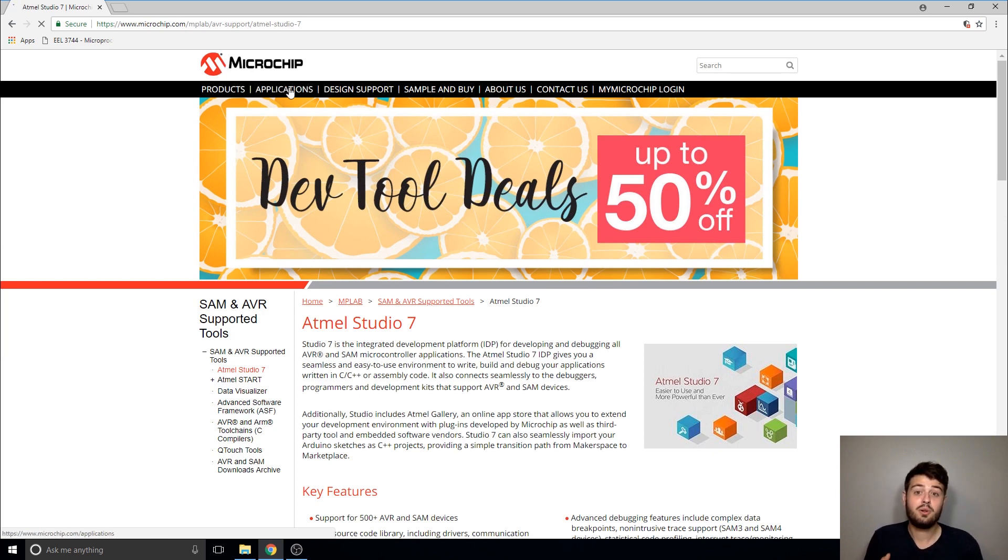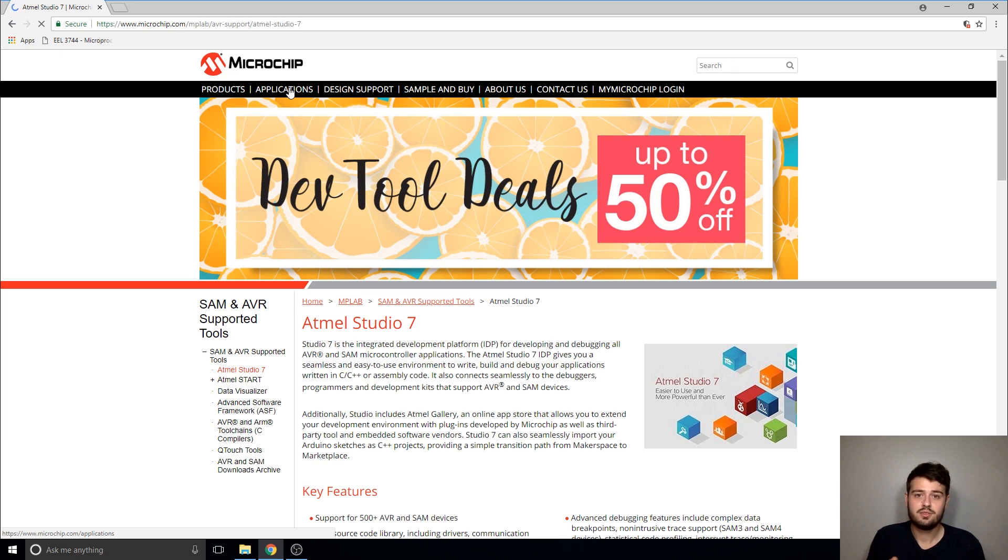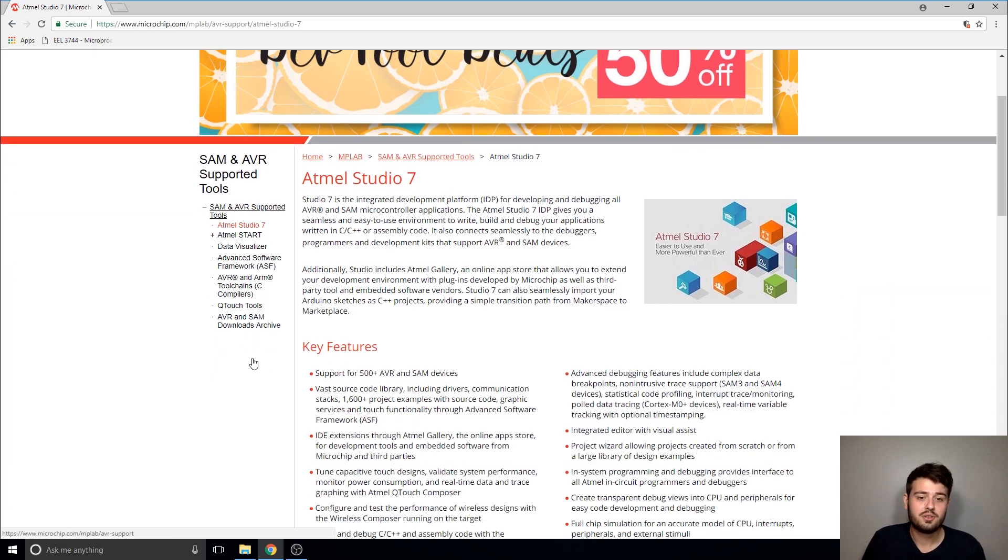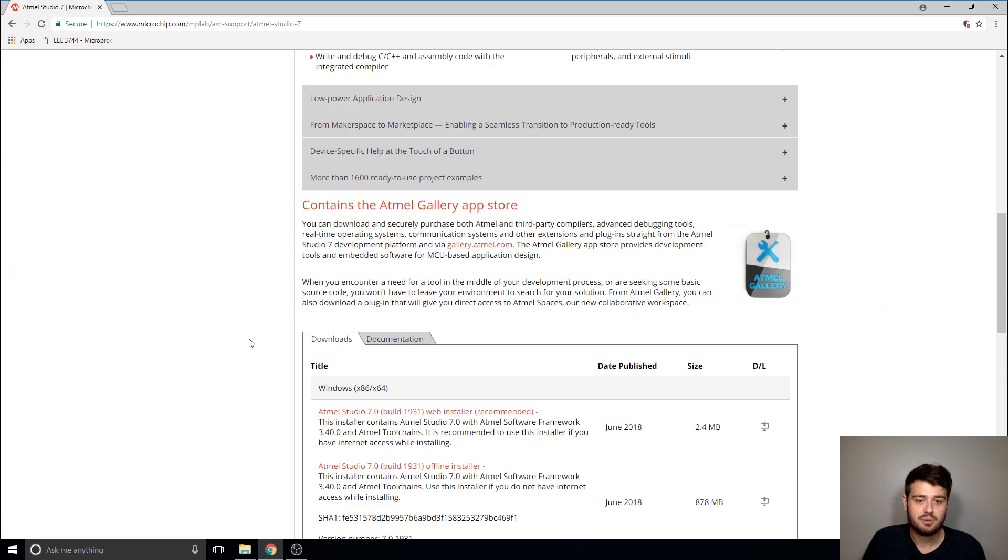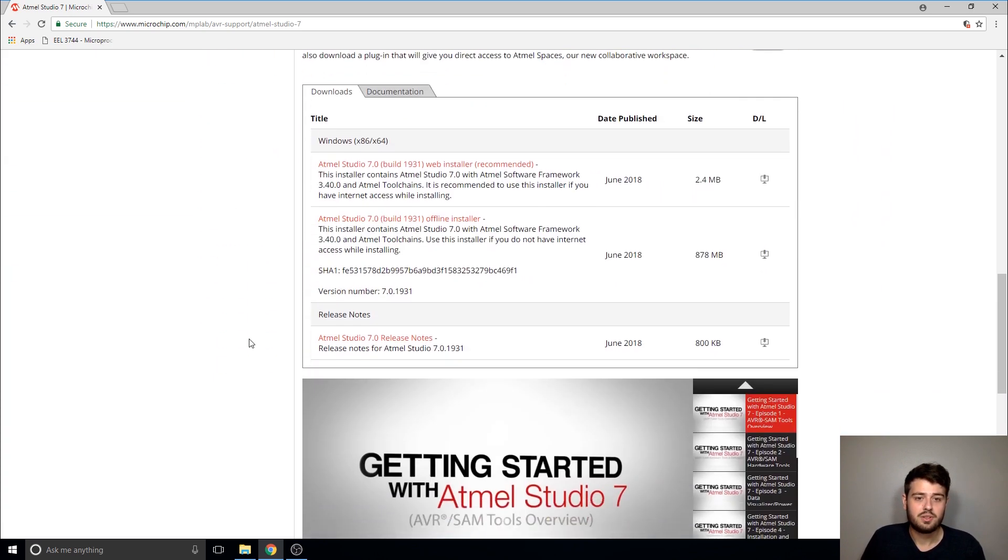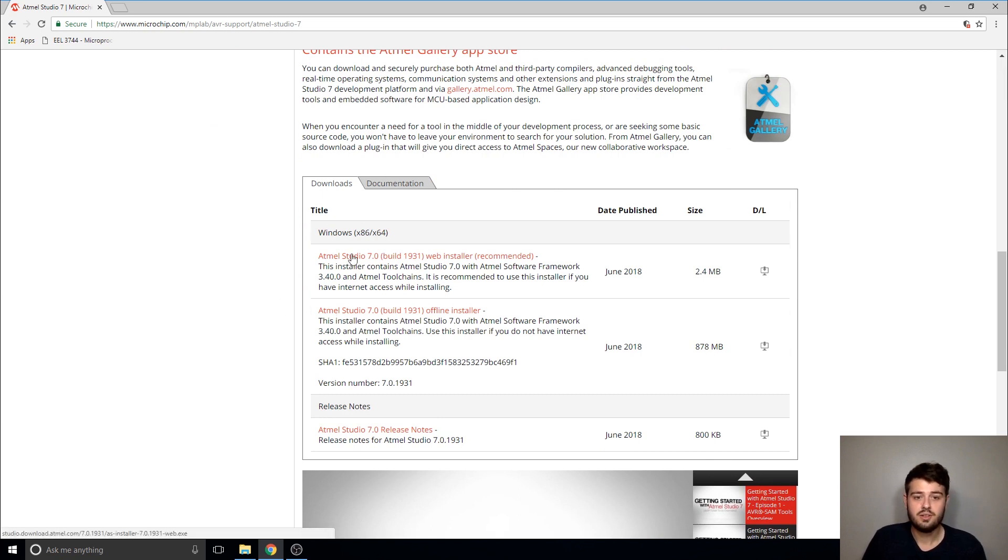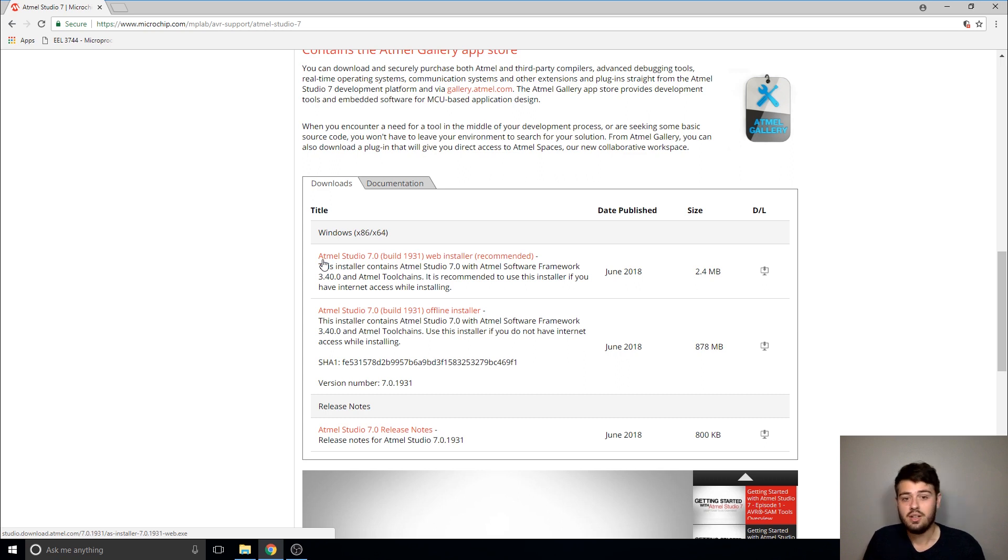Microchip owns Atmel so any documentation or software from Atmel you need to find, you're going to have to go to Microchip's website. For the download, if I scroll down a little bit we'll get to the download section and this section has two links which are basically just two different methods of downloading and installing Atmel Studio.